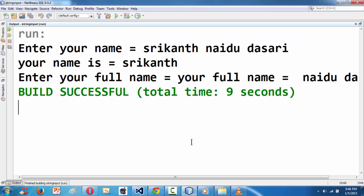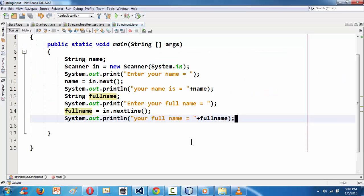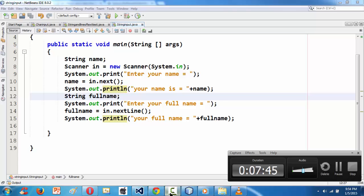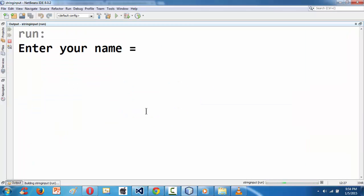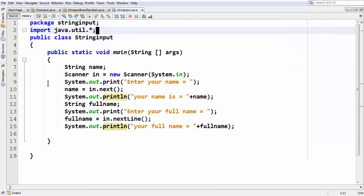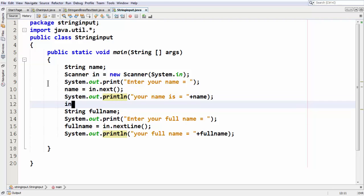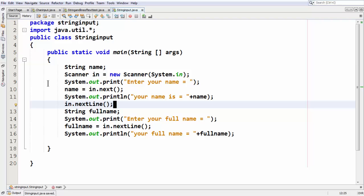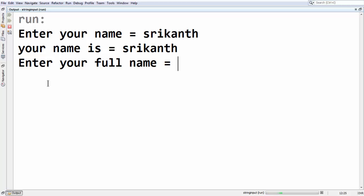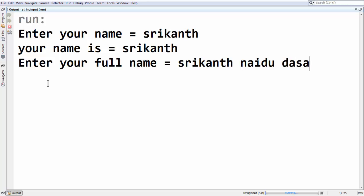Something wrong happened — it seems like we have messed something up. When I gave my name, it skipped asking for the full name. This is the problem that happens when you aren't clearing your buffer. To clear the buffer, just put this statement: take the scanner object and call in.nextLine() — this acts as a flush in C, which clears the buffer. Now if you run the program, if you give your first name, the cursor waits, clears the buffer, and then asks for your full name, which you can input using the nextLine() method.